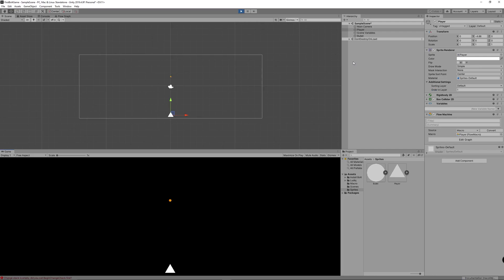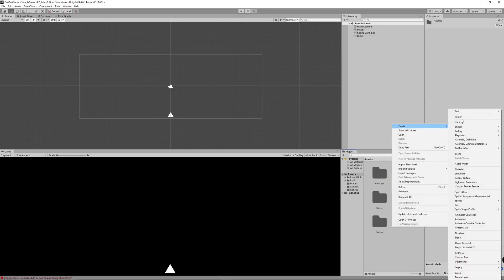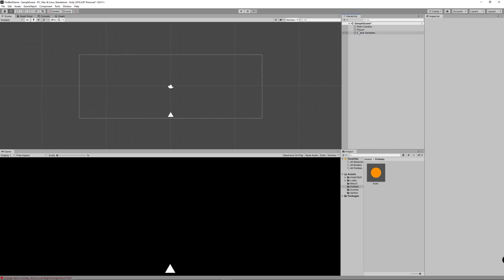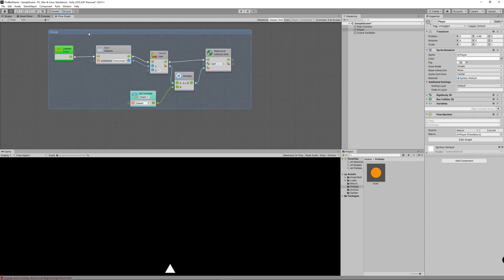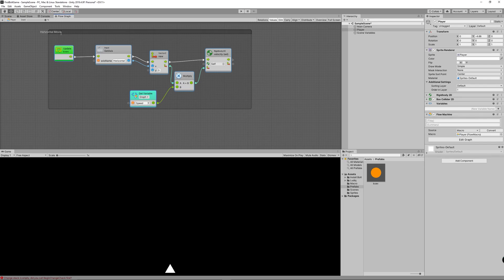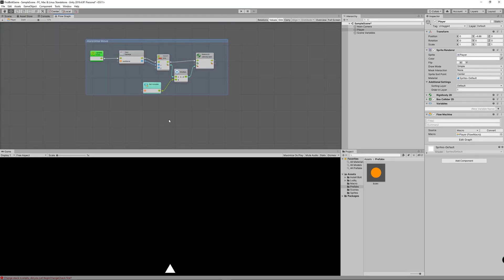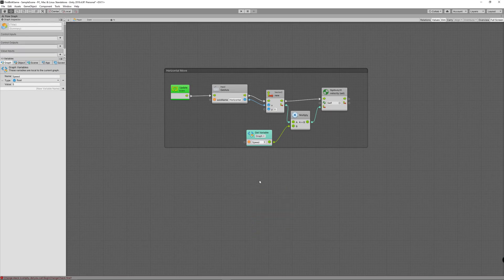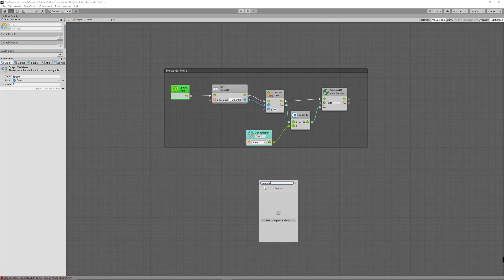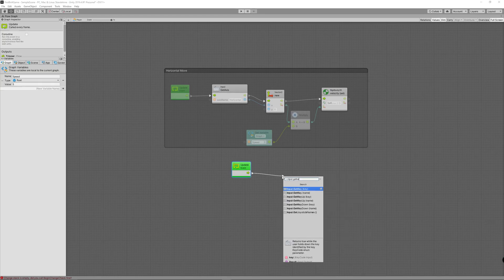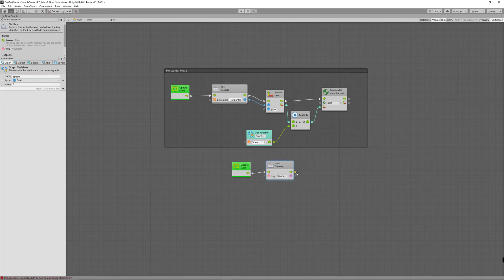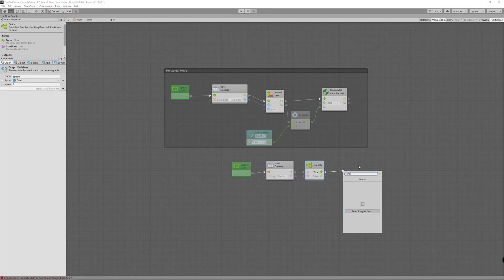Create a Prefabs folder and drag the bullet into it to make a prefab, then safely delete it from the scene. Back in the player graph, group the nodes by holding Control and dragging a selection box — name it 'Horizontal Move'. Double-click to go full screen. Create another Update node for shooting, add an Input Get Key node to detect the spacebar, and add a Branch node to check when it's pressed.